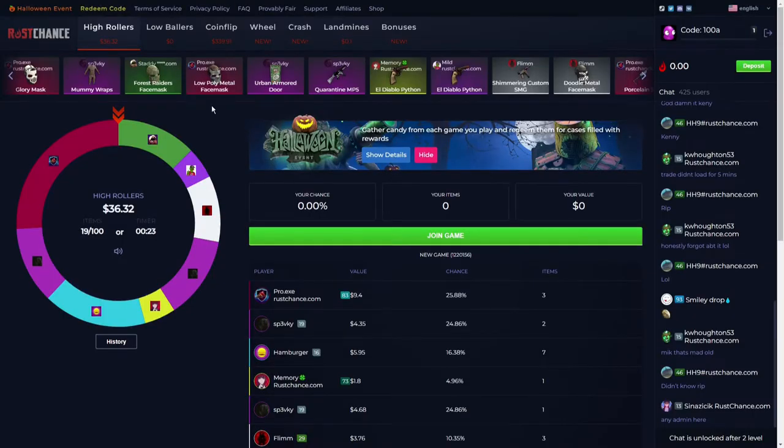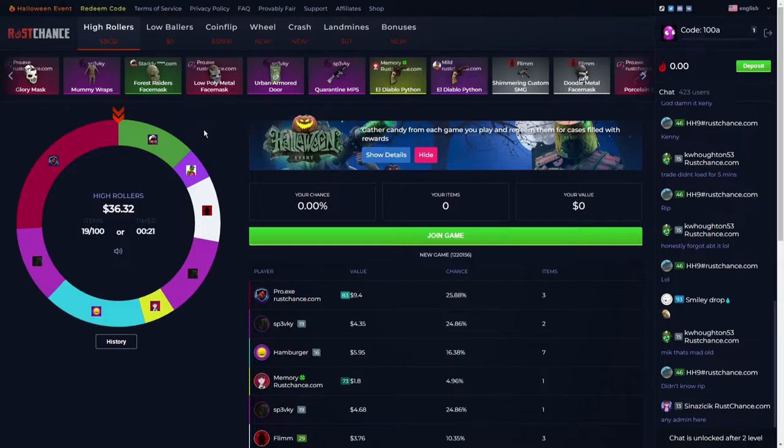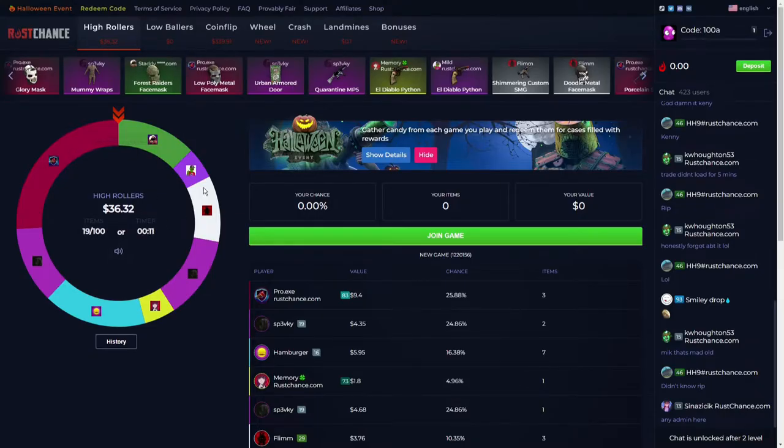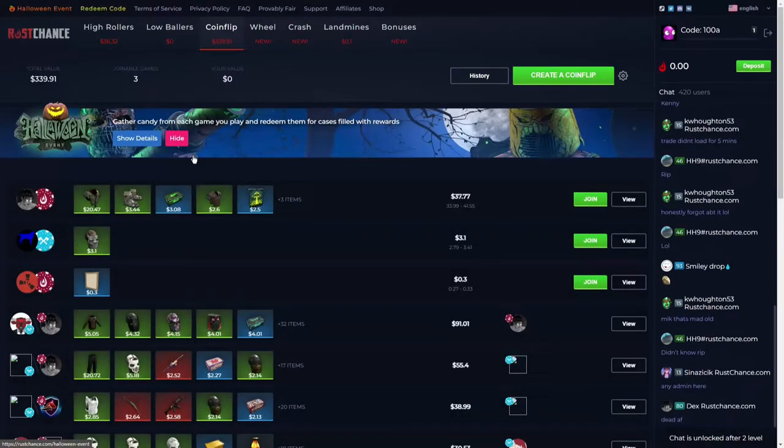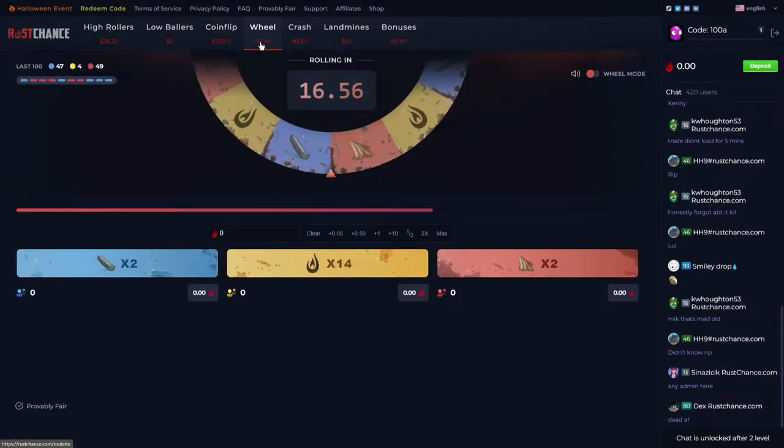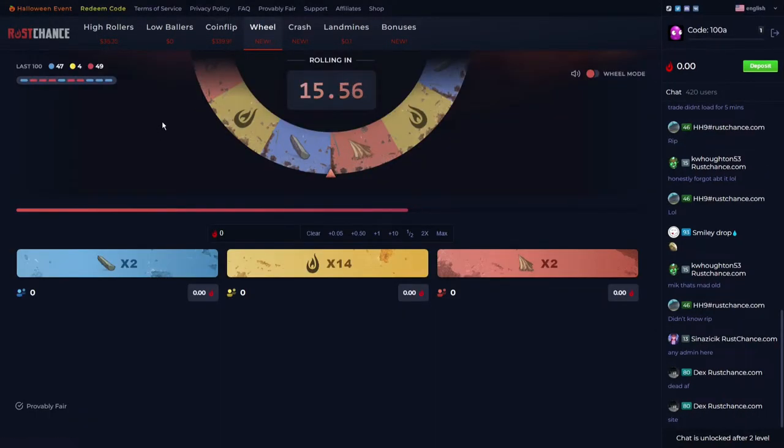RustChance is a cool gambling site for players of Rust. They offer different game modes like this funny wheel, coin flip - everyone knows coin flip - and a lucky wheel.